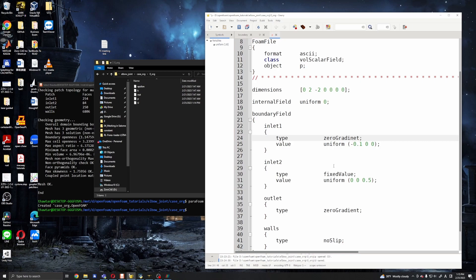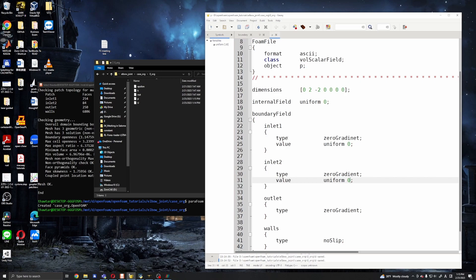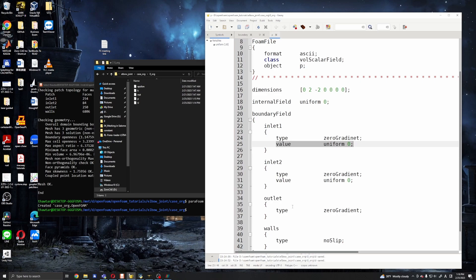And for the pressure we will use zero gradient for our inlets and the values will be scalar quantities so I will use this uniform 0. Actually, if you assign zero gradient boundary conditions this value doesn't have any meaning at all, but you can just add for ParaView. Sometimes ParaView can make confuse if you do not add this, but anyway this is fully optional for zero gradient.